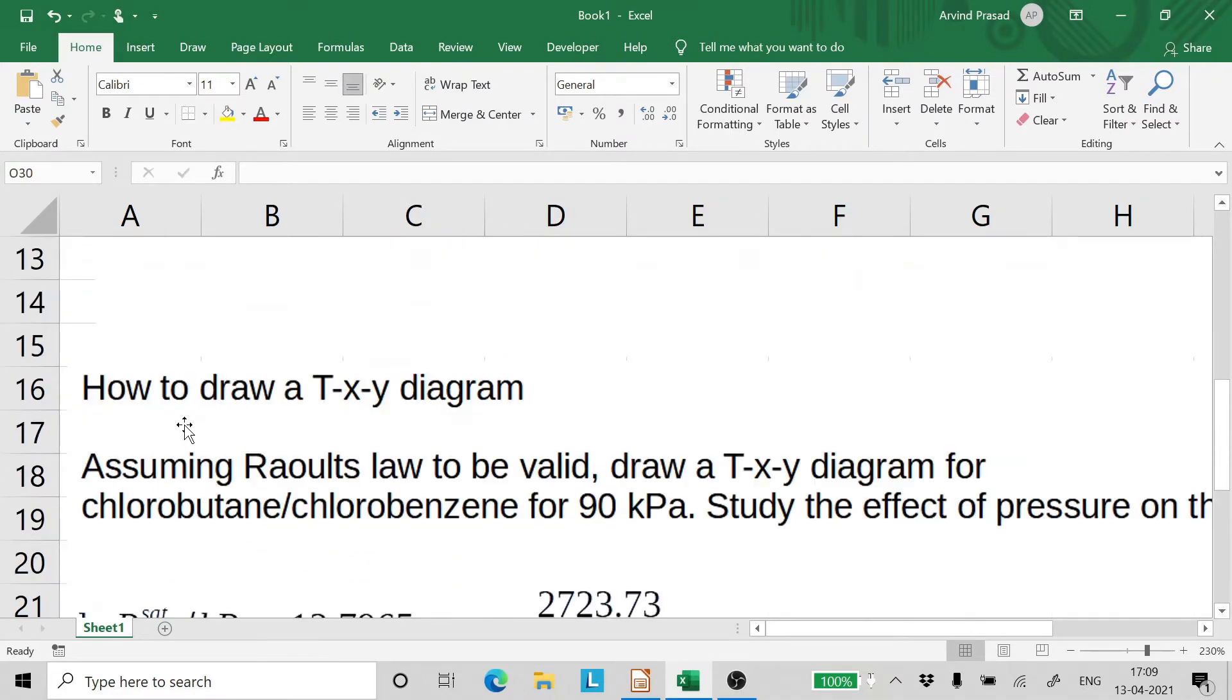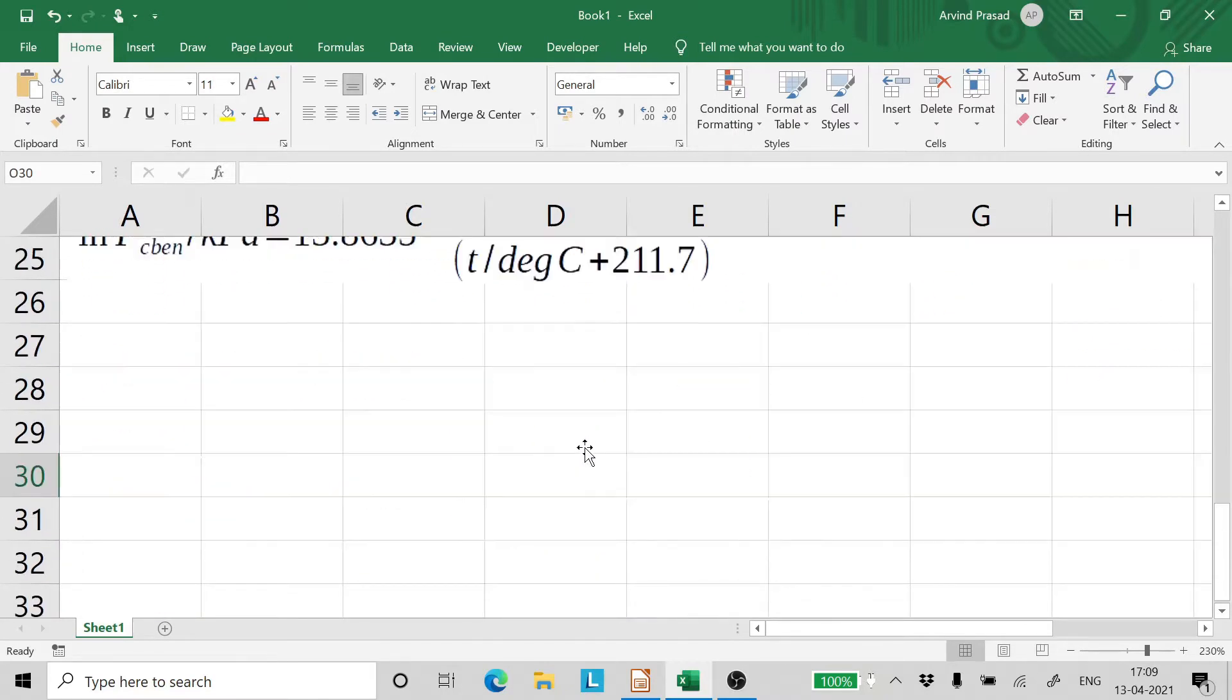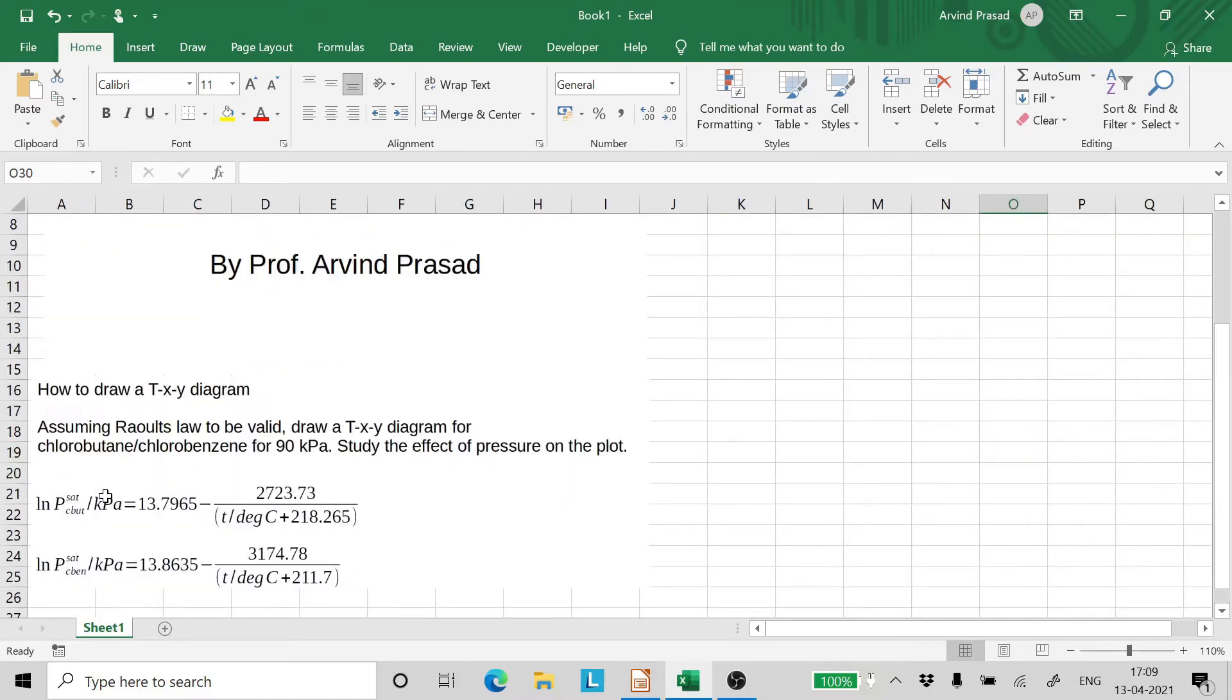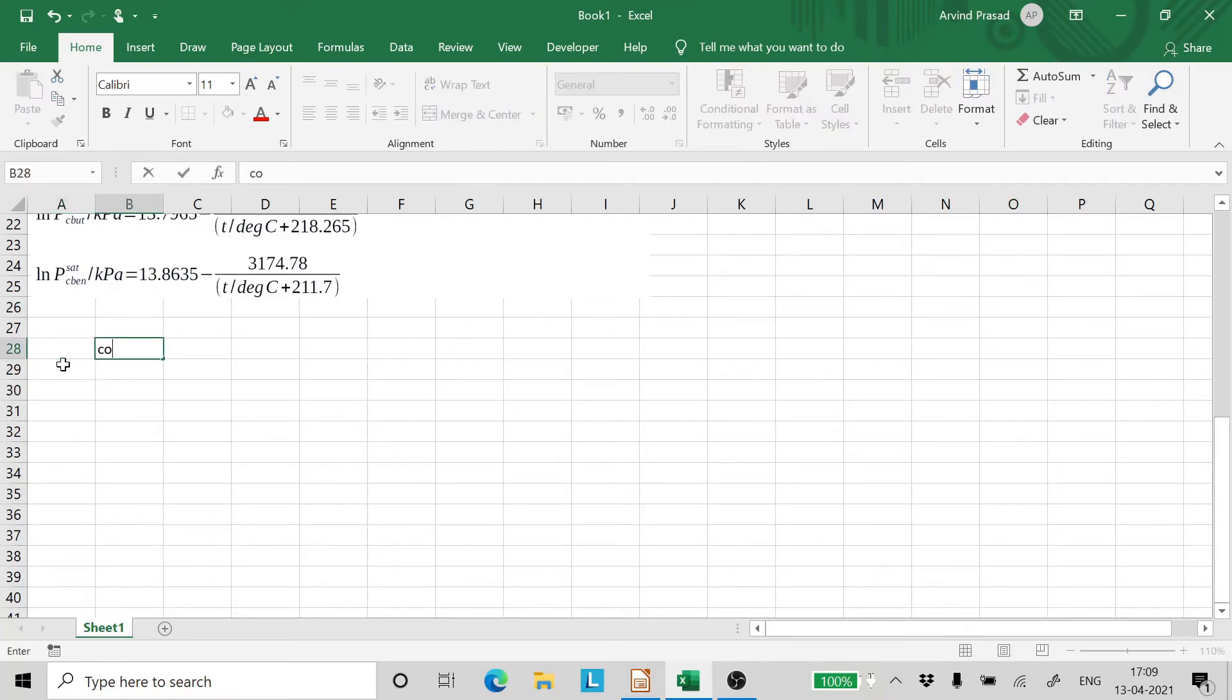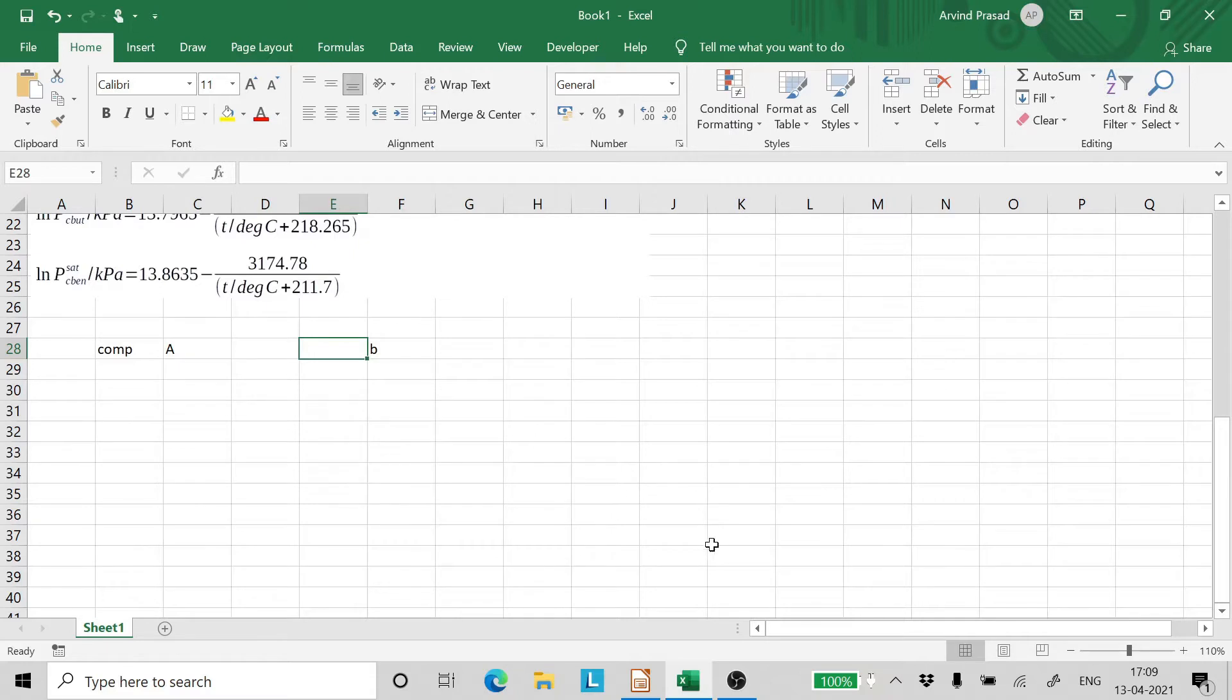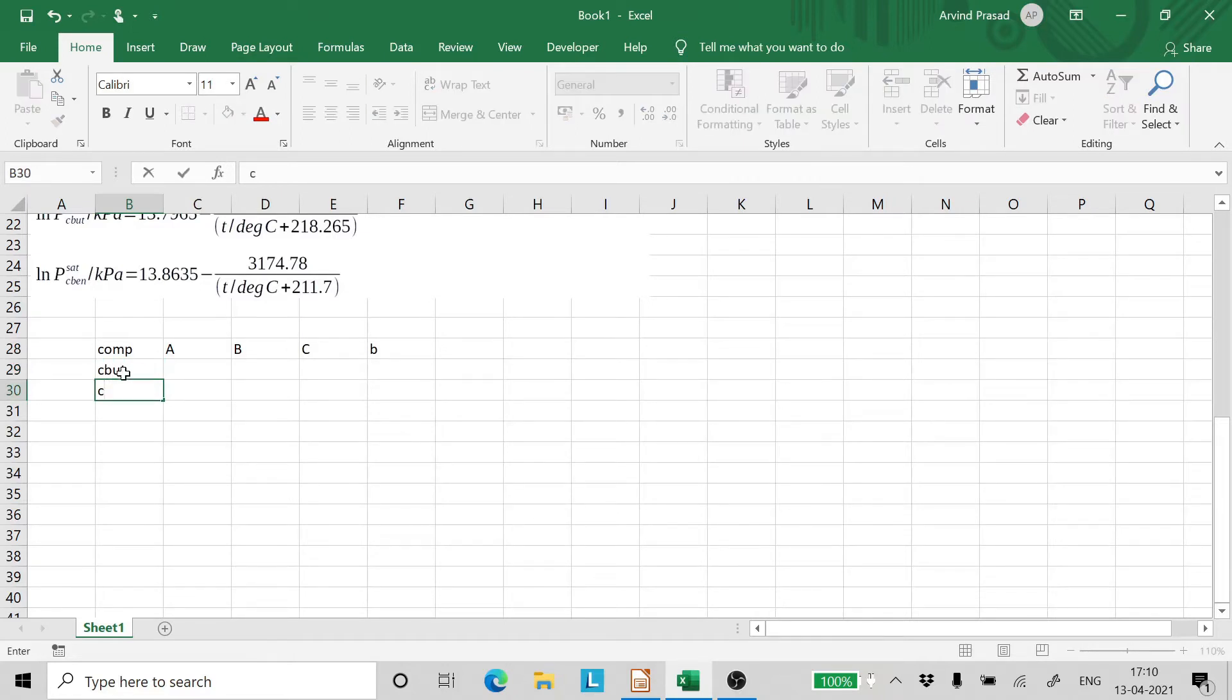Now how do we draw a TXY diagram using Excel. So what we have here is we have a system of chlorobutane and chlorobenzene. Now let's start with doing the plot for 90 kilopascals and we have to study the effect of pressure on the TXY plot. Now the first thing that you have to do is write compound A, B and C. So capital A, B and C. Now these are the Antoine's constants for the compounds. So here we have is chlorobutane and chlorobenzene.